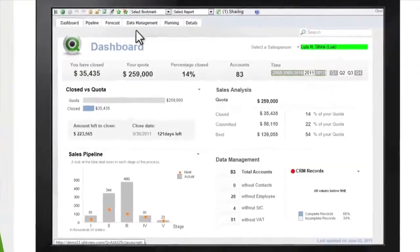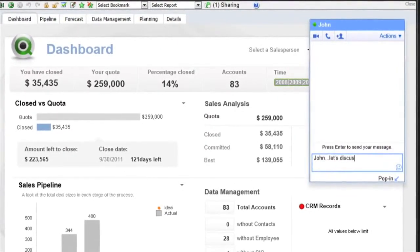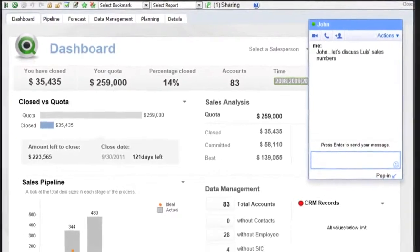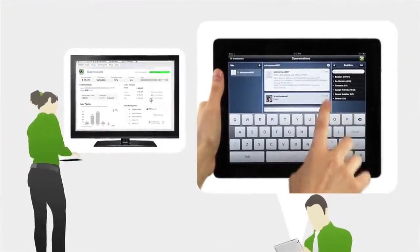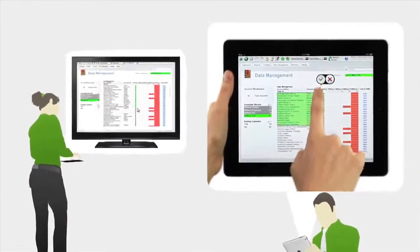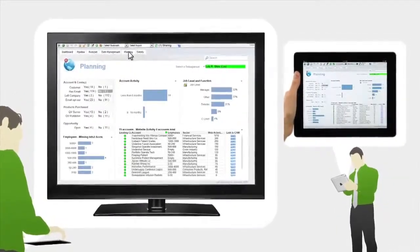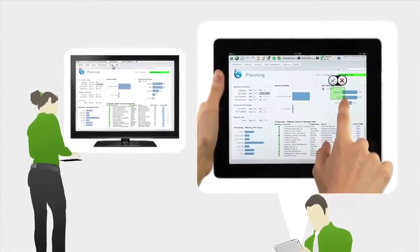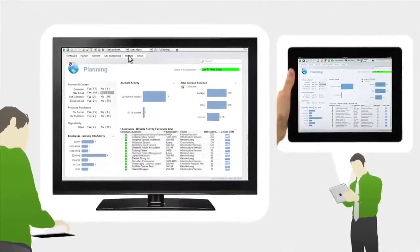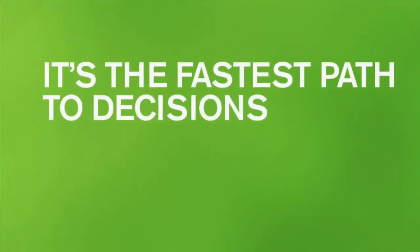You can even bring coworkers and partners into real-time collaborative sessions. Just copy and paste a link from ClickView and pass it to the people you're collaborating with via email, instant message, or text. Now you can interact with others simultaneously in the same ClickView app. Whenever anyone sharing the app makes a selection or clicks on a different tab in the app, everyone's view updates instantly. It's the fastest path to decisions.